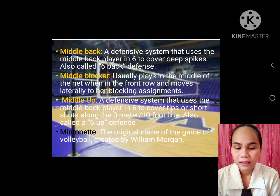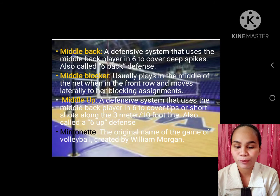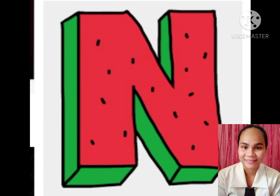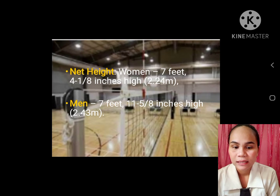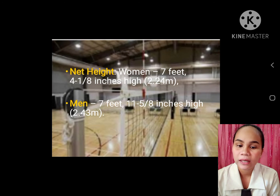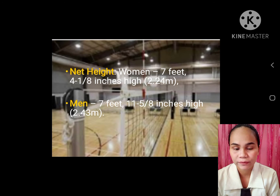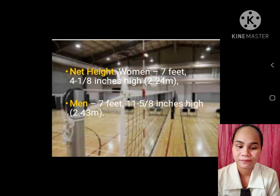Mintonette: the original name of the game of volleyball, created by William Morgan. N. Net height: for women, seven feet four and one half inches high, or two point two four meters. For men, seven feet eleven and five eighths inches height, or two point four three meters.